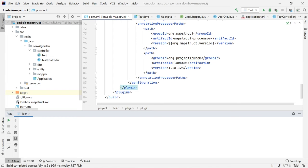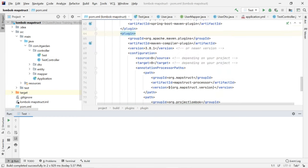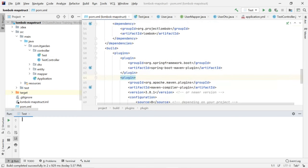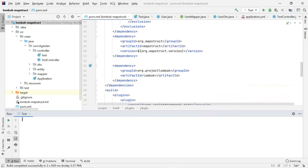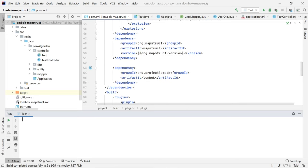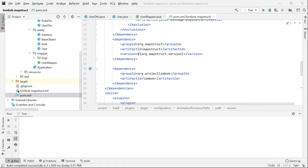What is the use of MapStruct? MapStruct is a mapping framework. If you want to migrate one Java object's values to another Java object, we need to use MapStruct. There are many mapping frameworks in the market, and MapStruct is one of the popular ones. I am using this MapStruct framework in a building system which I am currently developing.